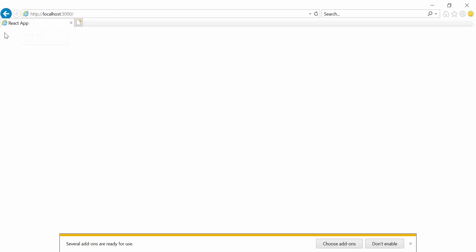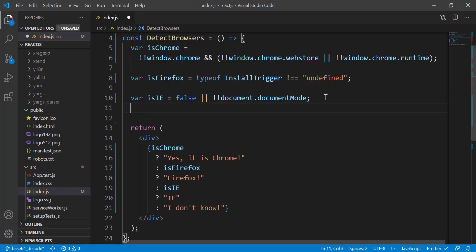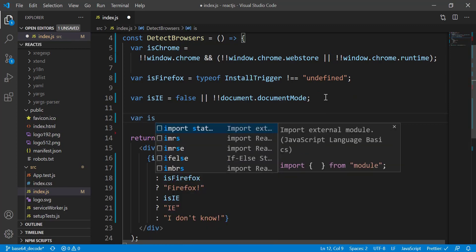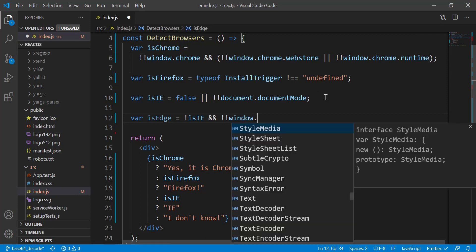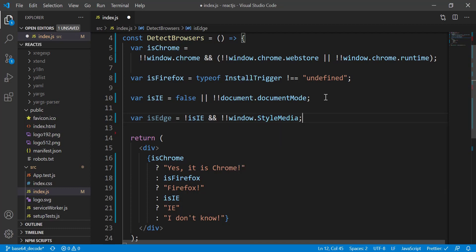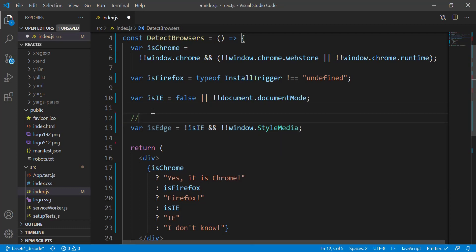Here you can see we only get the title but there's nothing showing. The reason is that we have to enable the React application to run on IE because IE is quite old. I'll do that in a future video. I just want to quickly show you the code to detect the IE browser. Another one is for Edge — if it's Edge, then check: not IE and window.StyleMedia.